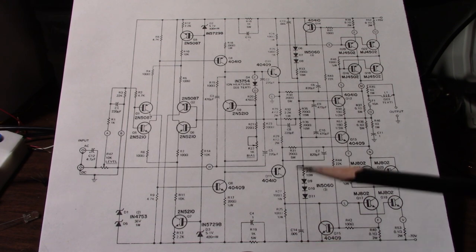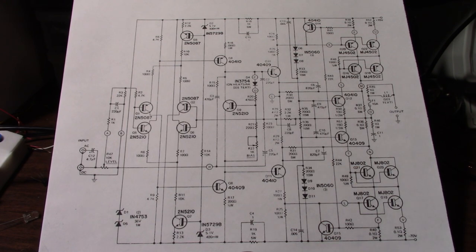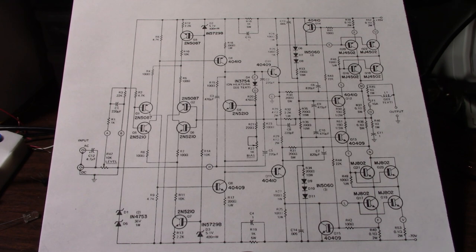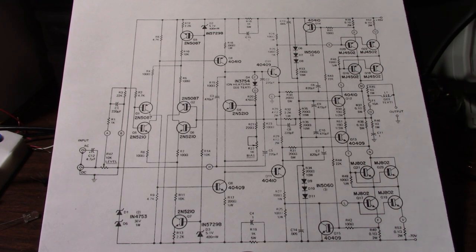So he came up with a high power amplifier called the Tigersaurus. Pretty high power as you can see it has a plus and minus 70 volt rail. So you can get north of 200 watts into an 8 ohm load.